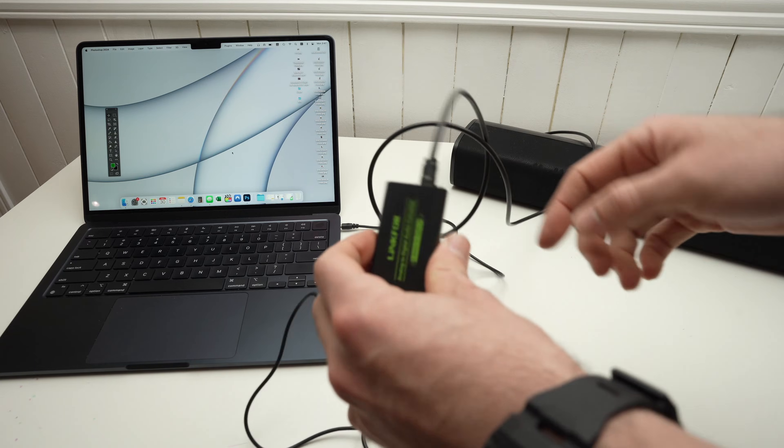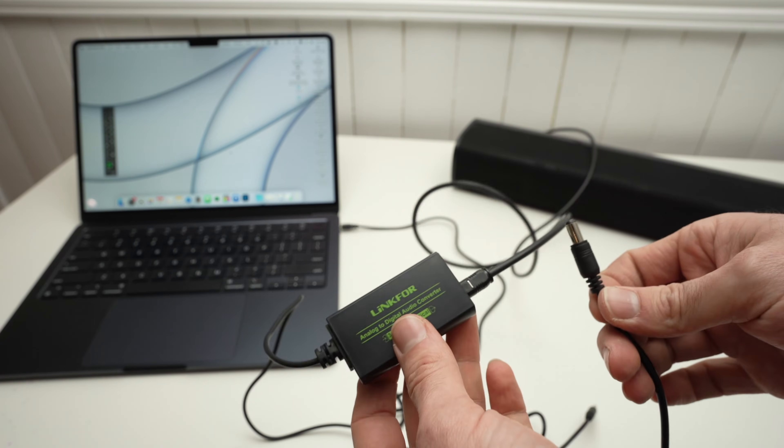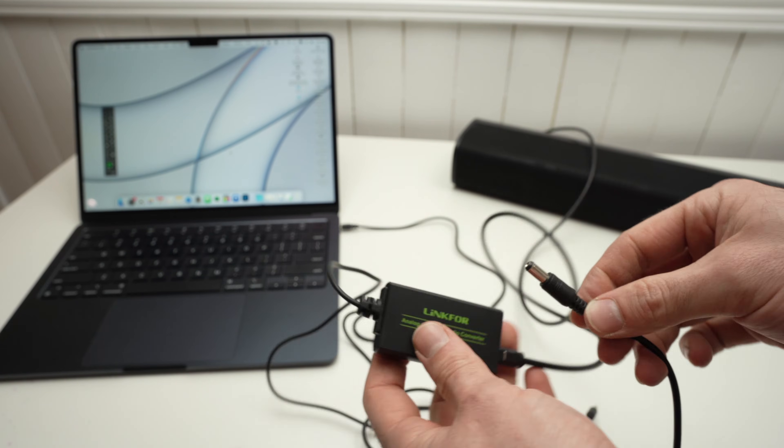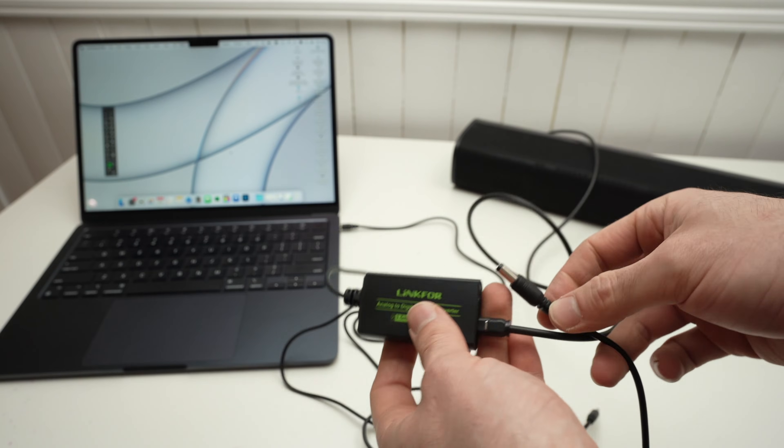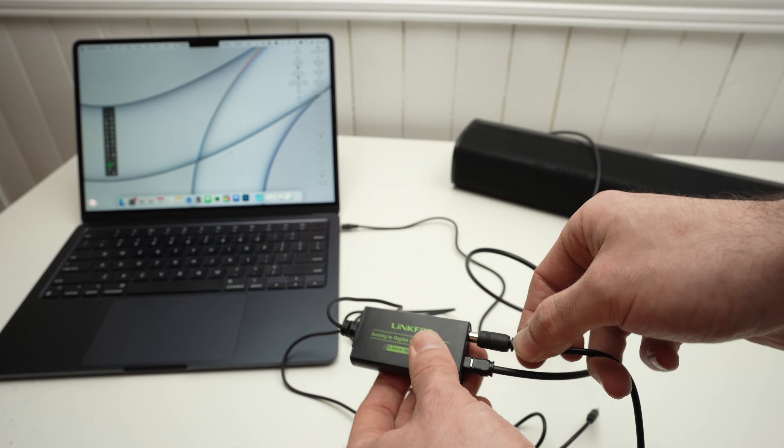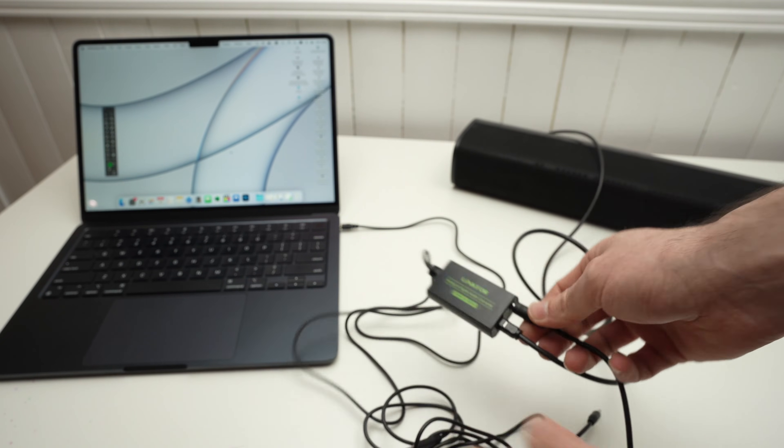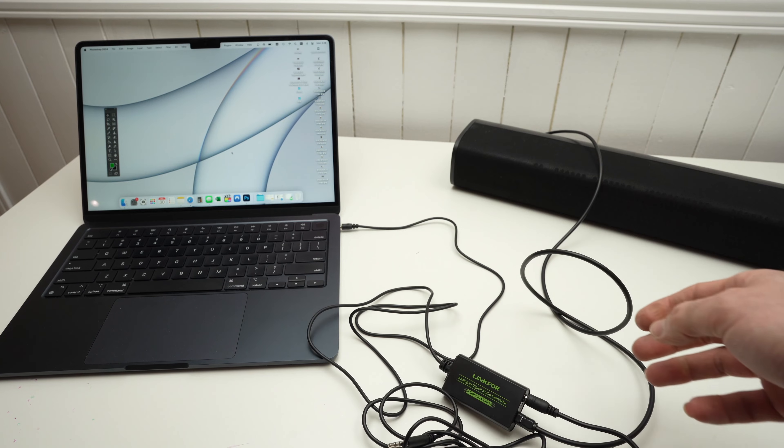Then, this converter needs power. It comes included with a power cable that I have connected to one of my outlets. And this is it.